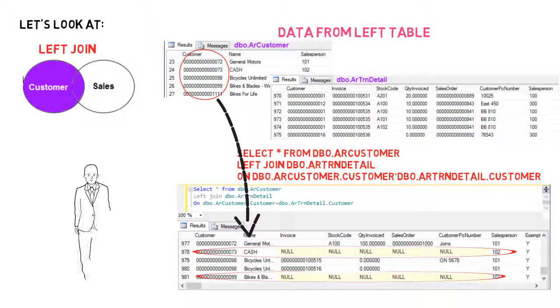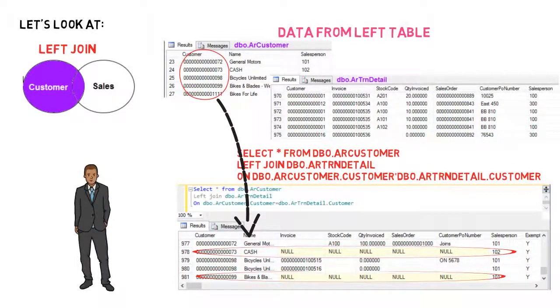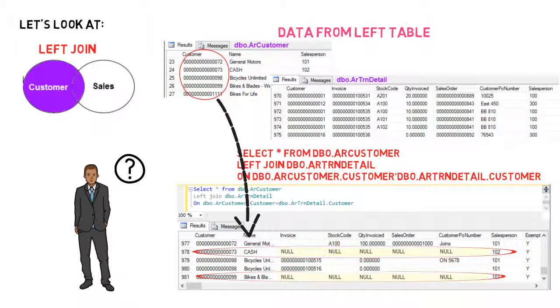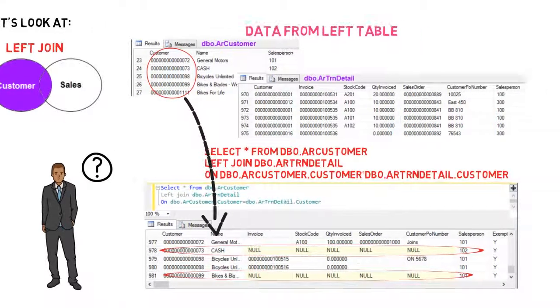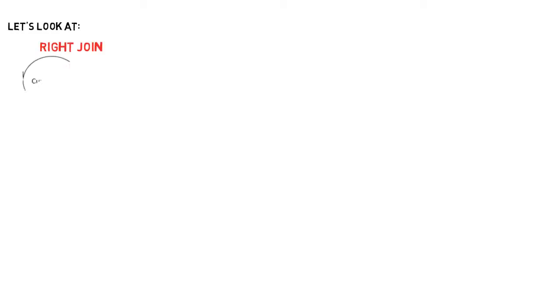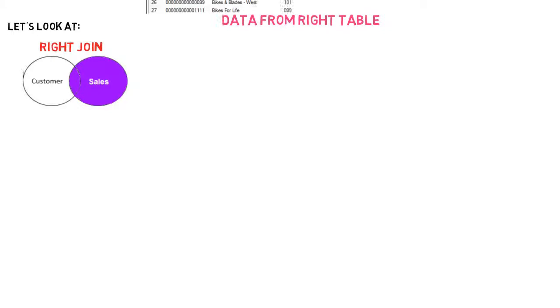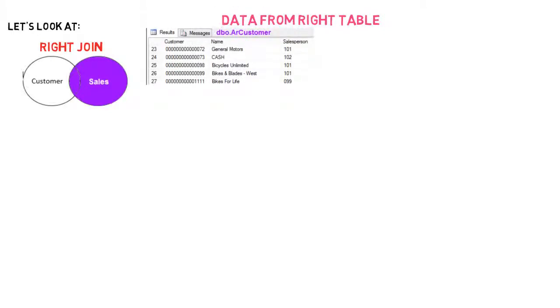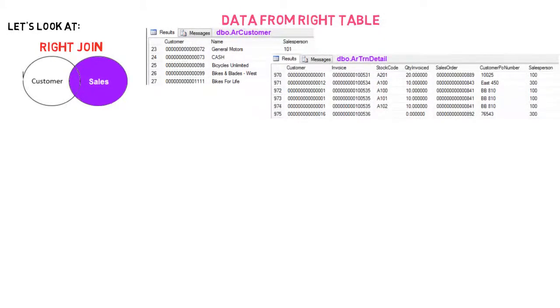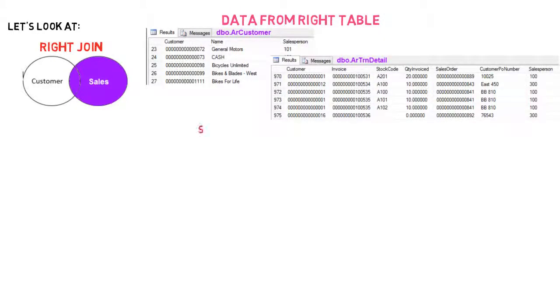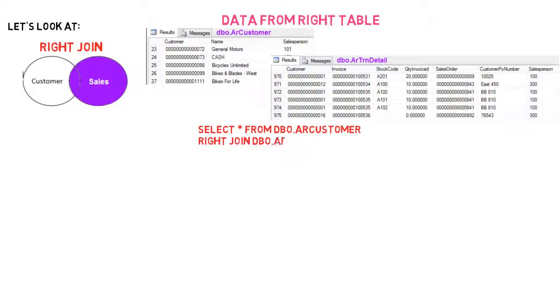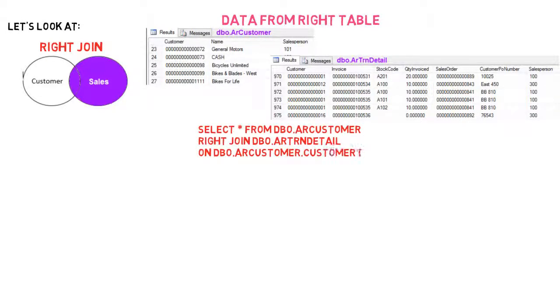Adam now wants to know if there is any missing information about a customer linked to a sales order. So let's have a look at a right join. Right joins show all the data that is in the right table, irrespective of whether the other table has matching data or not. Again, we will use the same script as before, but substitute left join with right join.